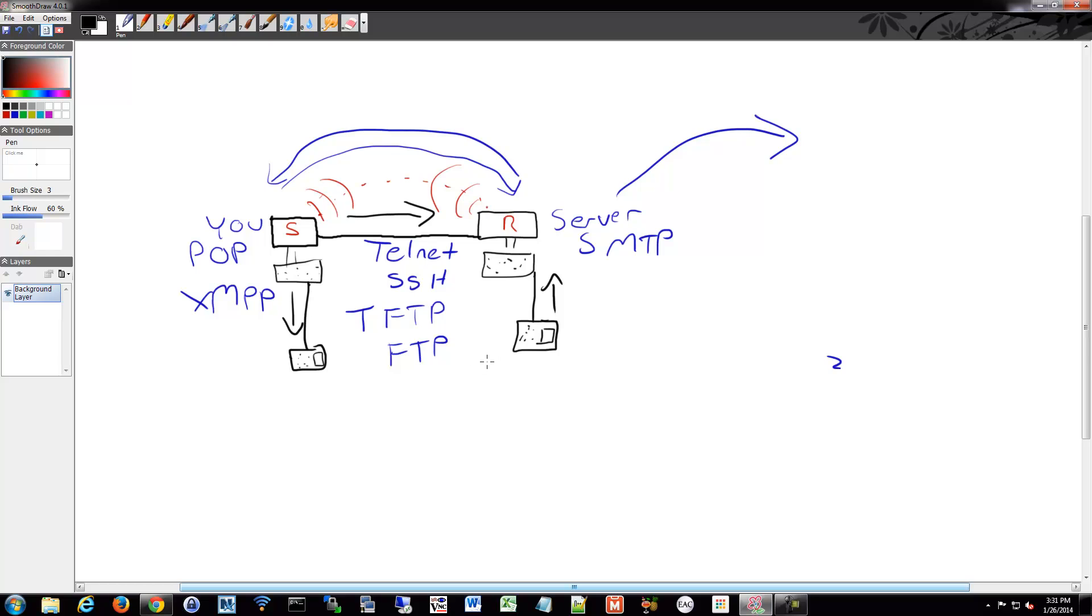Routers are kind of like circles and switches are usually like rectangles. And you'll see that when we use GNS or Packet Tracer, there'll be specific symbols that we'll use.